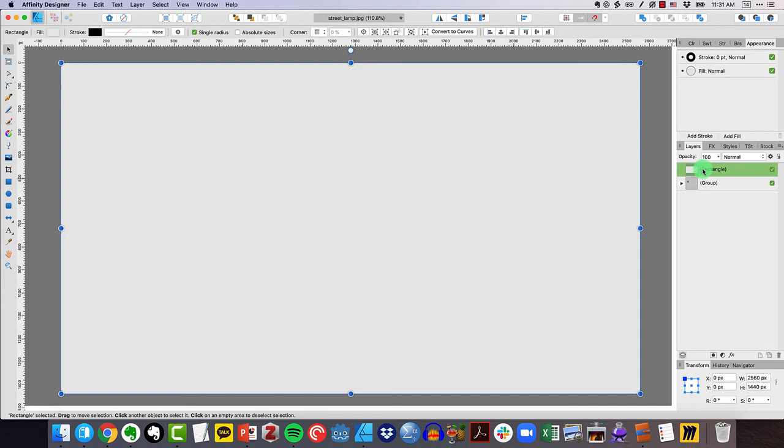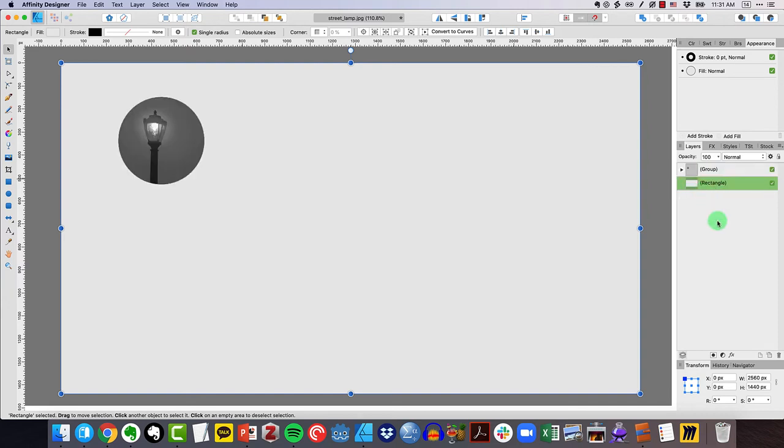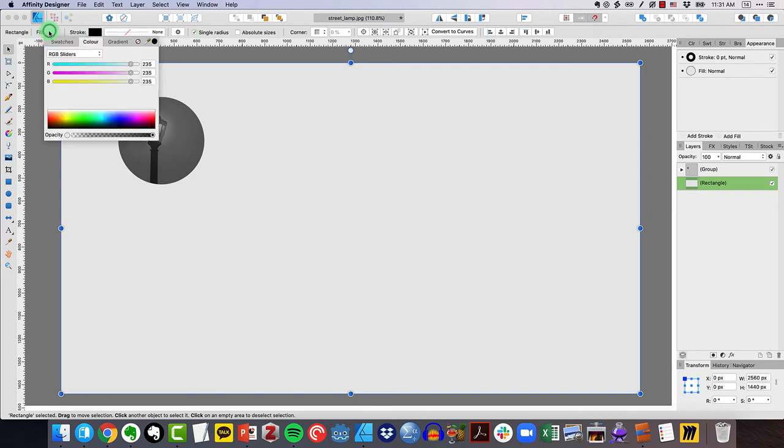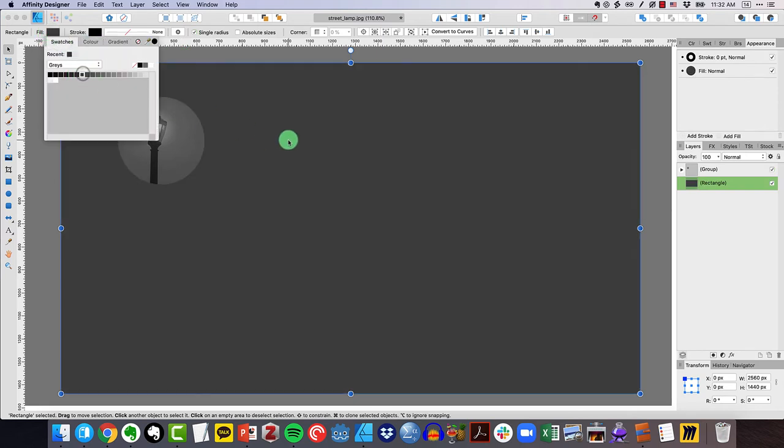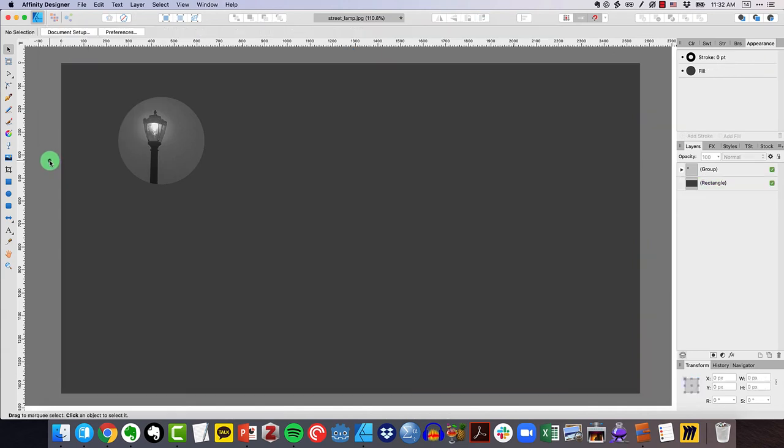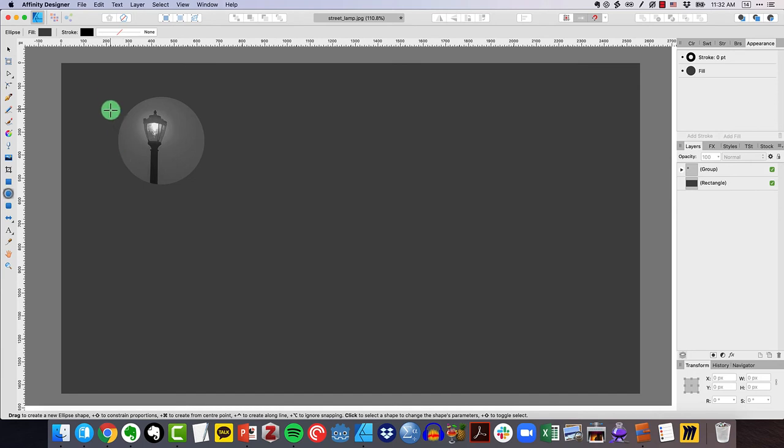But right now it's covering up my circle lamp. So what I need to do is drag this underneath like that. And then of course I could fill this to any color that I wanted to. Maybe let's do something a little bit darker, something like that.